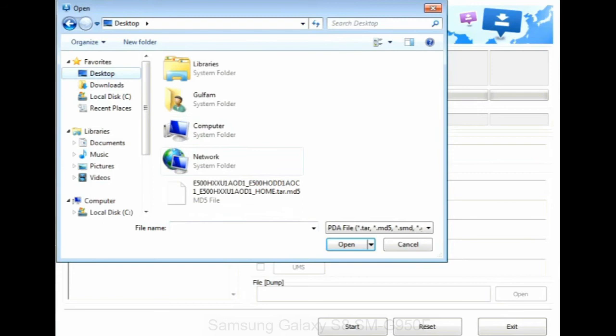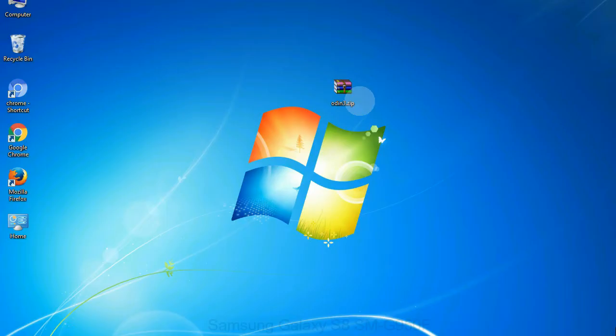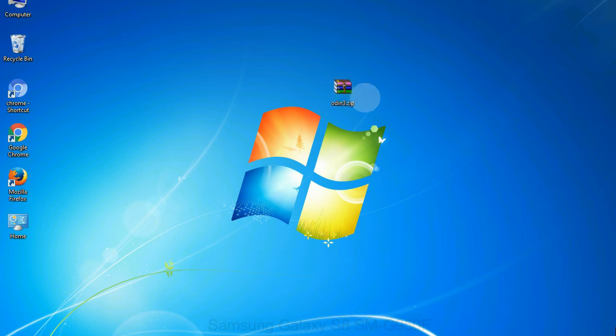Or if the firmware package had multiple files, click on PDA button, then browse and select the file that has code PDA in its name. Click on phone button and select the file that has modem in its name. Click on CSC button and select the file with CSC in its name. Skip any files that you did not find in the package. Make sure that you do not mess up with checkboxes.